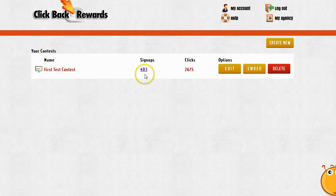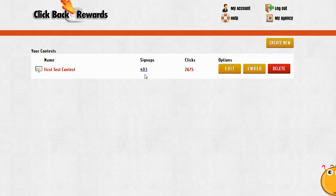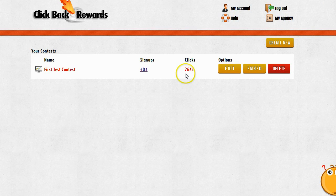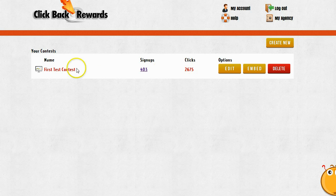So even though 403 people signed up, because they're posting links and backlinks and they're sharing on Facebook and the other social networks trying to get other chances to win and increase their odds of winning, they've actually sent my target URL 2675 clicks.